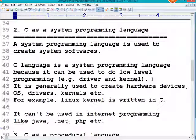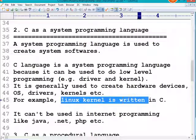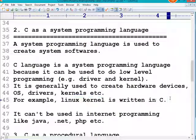We also call C a system-level programming language because it provides support to develop applications at the system level. By using C language you can develop drivers, kernels, operating systems, compilers, and JVMs. For your information, the Linux kernel is completely written using the C programming language.